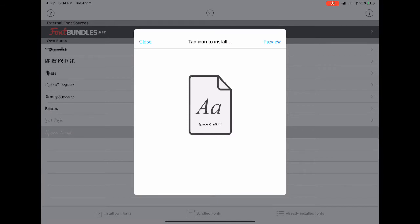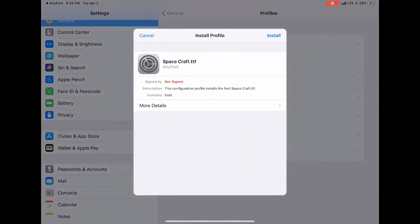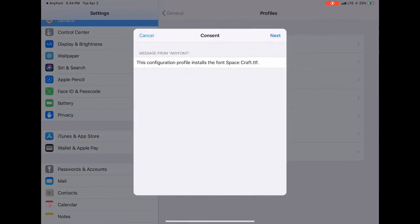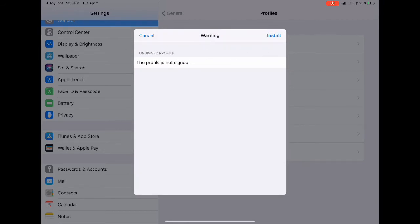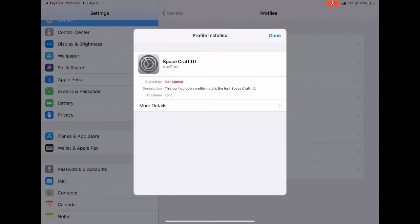You're going to tap the icon in the center of the page to install. You're going to allow the settings to configure the profile. Then you're going to install, then next, then install again, and done.